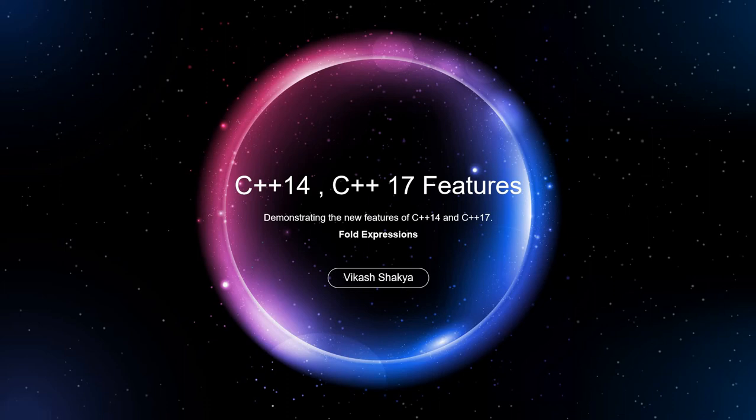Hello friends, I'm Vikash Shakyah. Welcome back to my channel VVSORGBH. Today we will discuss one of the C++14 and C++17 features which is known as fold expressions.